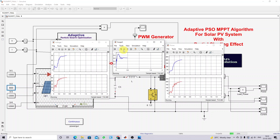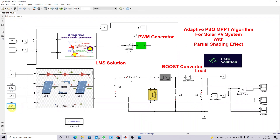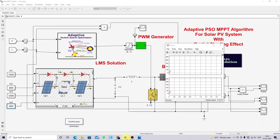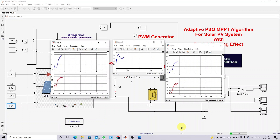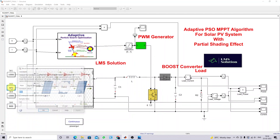Here you can see that even now we are getting the maximum power. This is the duty cycle generated from the adaptive PSO MPPT. Here you can see that we are getting around 205 watts of power from the PV panel. This is the PV voltage, this is the load voltage, this is the duty cycle from the adaptive PSO MPPT, this is the PV power, and this is the load power. Next, we are going to change the irradiation of the 4th panel equal to 800. Again we check the results — once again we are getting the maximum power from the PV panel. Now we need to check the system with a dynamic change in irradiation.